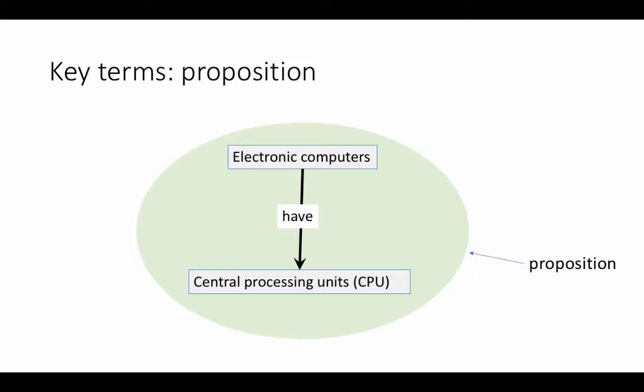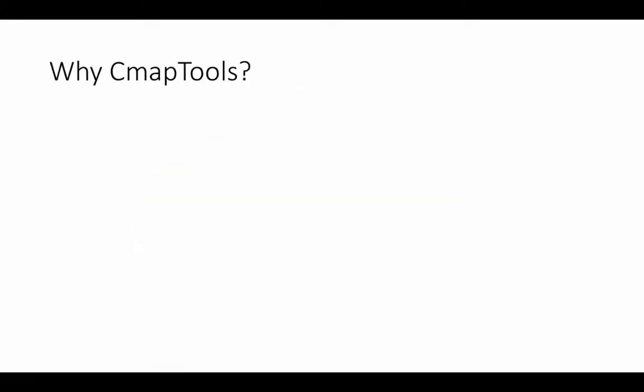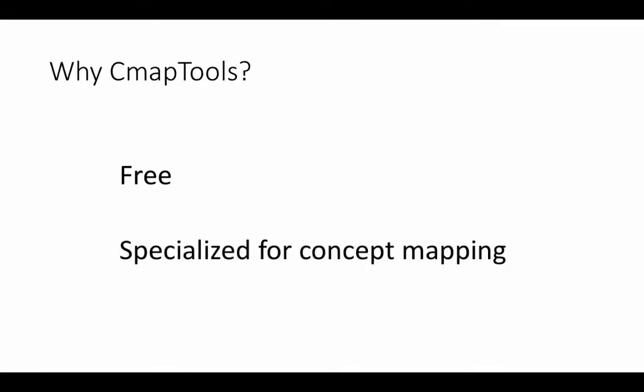Even though we have numerous diagramming tools available, we chose CMAP tools. Why did we choose this tool? First of all, this is a free tool and obviously that's convenient. Secondly, and perhaps more importantly, this is a drawing tool that is specialized for concept mapping. With those preliminaries out of the way, let's jump into the tool.